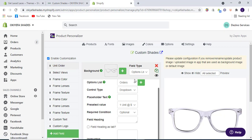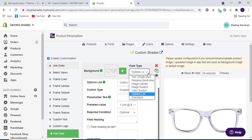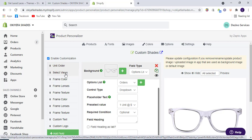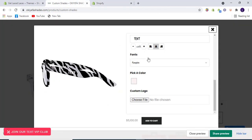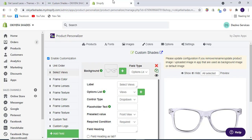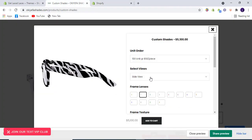So how is this working in the back end? We have one unit order option list here. These are the field types showing what type each field is — for example, this one is an option list. We have multiple field types like single-line text, multi-line text area, image upload, image swatch, color swatch, option list, and checkbox. 'Select views' is basically this option — it should be front view or side view.